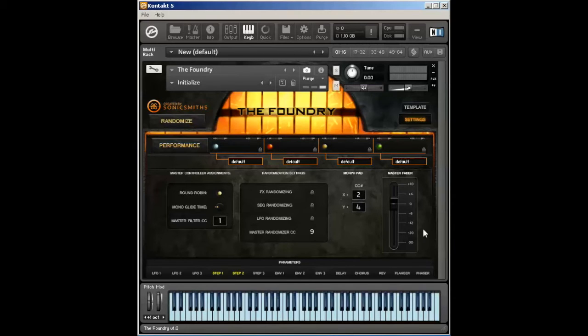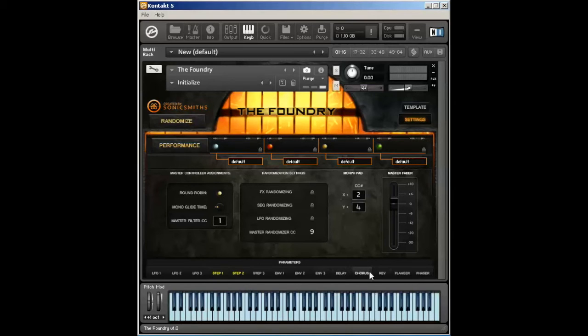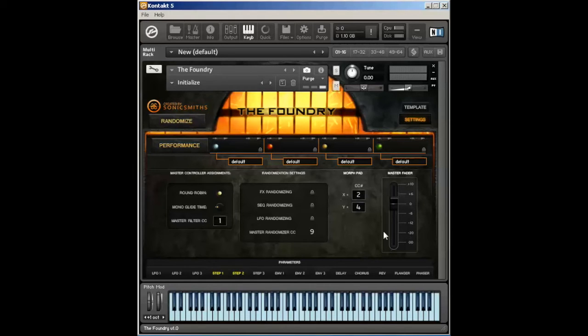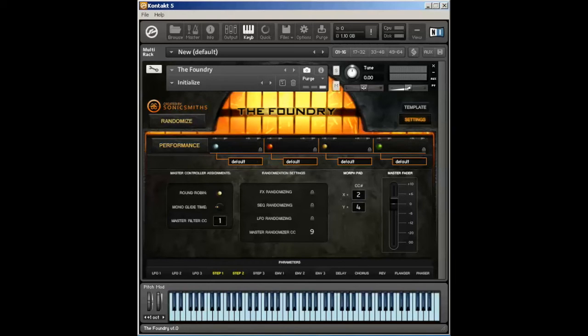Then finally we have the master fader. This is a bit of a pre-fader, so it will not affect the delay, chorus, reverb, flanger, and phaser, whereas this one will. So this is kind of your master fader; this one's more of a pre-fader. It's basically changing the volume overall across all four voice tabs.